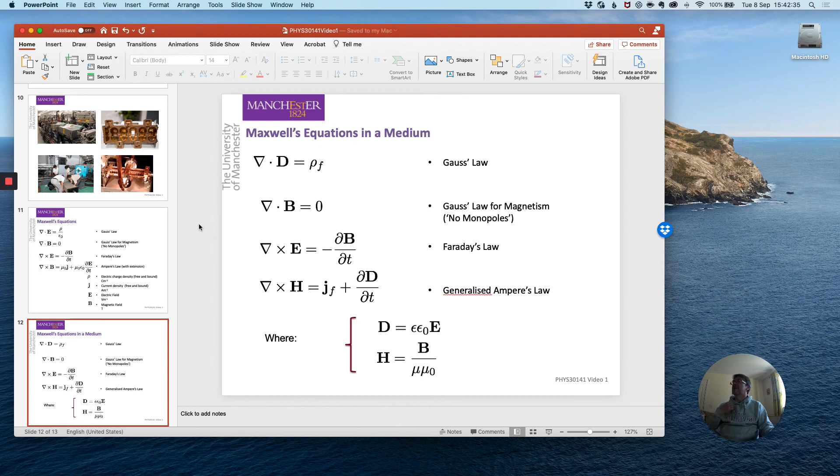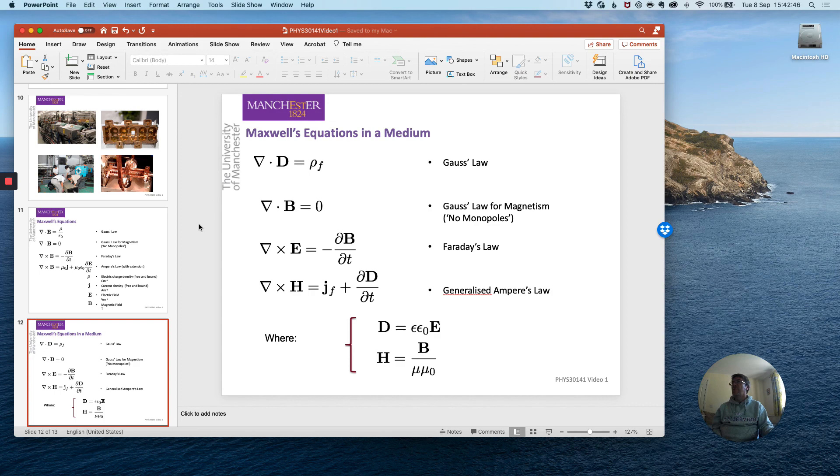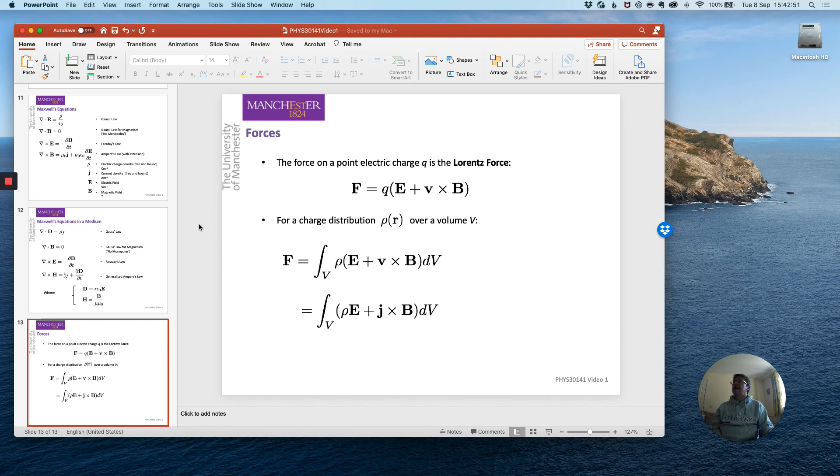And we'll also be using their counterparts when there is a medium present. So we will be expressing Maxwell's equations both in terms of the in-vacuum form and when there is either a dielectric constant or some form of permeability in some form of material and again we'll come back to that in more detail later.